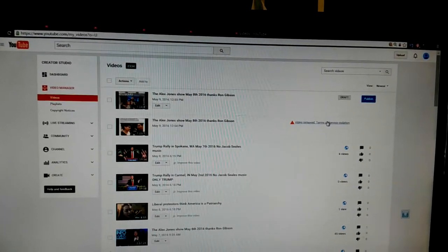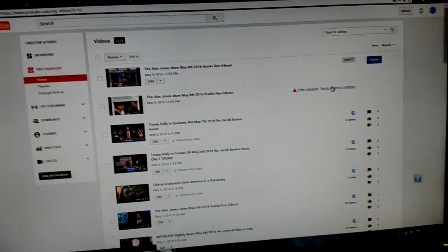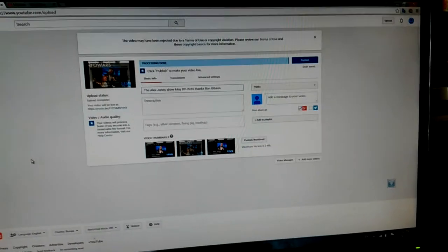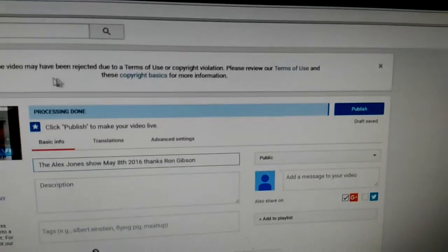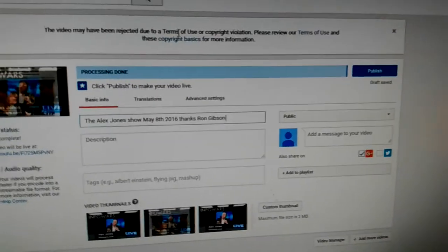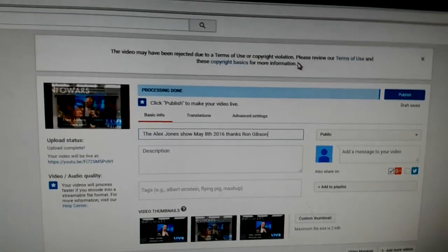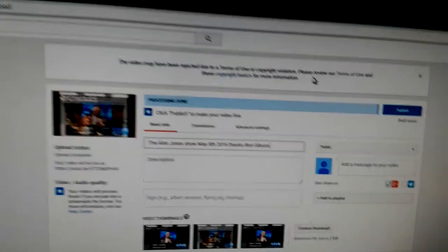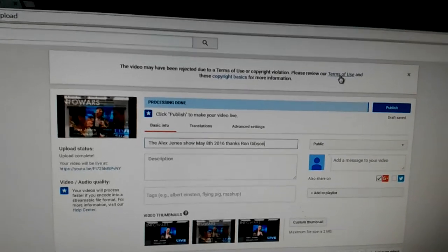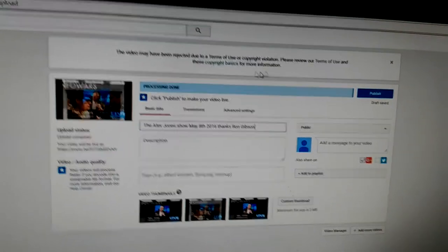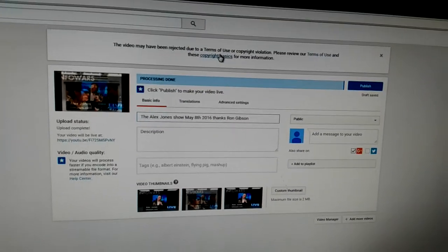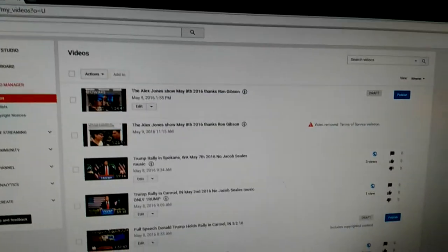So that was one, two, three, four channels. And let's go to the next one. And you could see here again, this video has been rejected due to terms of service or copyright violation. Please review terms of use and copyright basics.